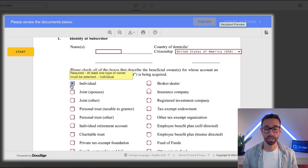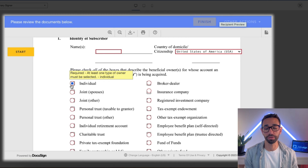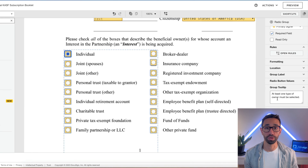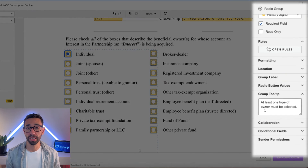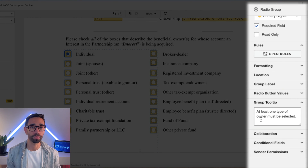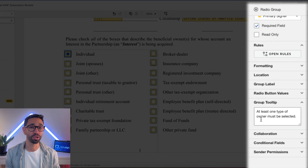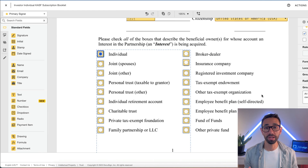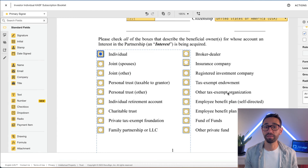As I hover over this particular tooltip here, I can read that at least one type of owner must be selected, which is exactly the tooltip that I have written here. The limitations are that you can only enter up to 100 characters in your tooltip and you can only have one tooltip per field or per field group. This means that for checkboxes and radio buttons, you can only have one tooltip for the entire group.